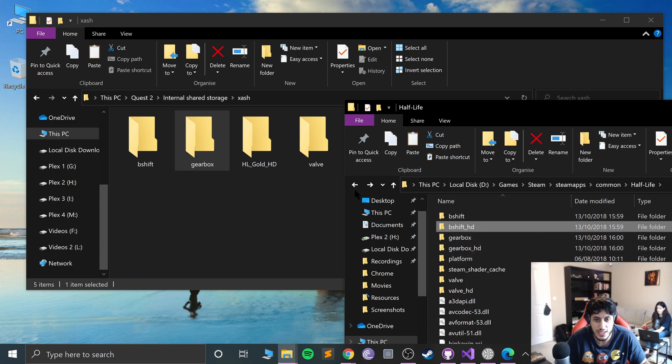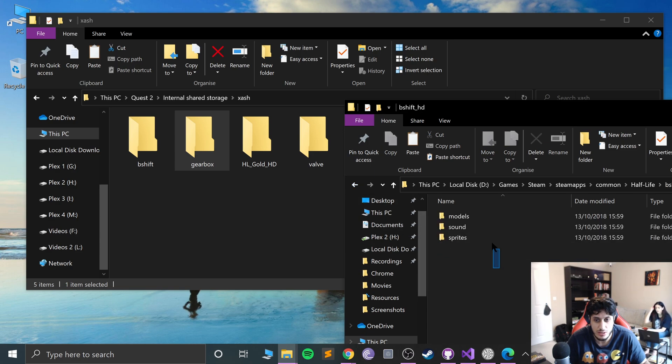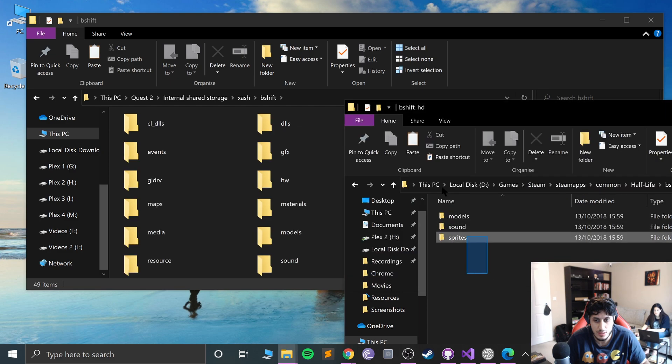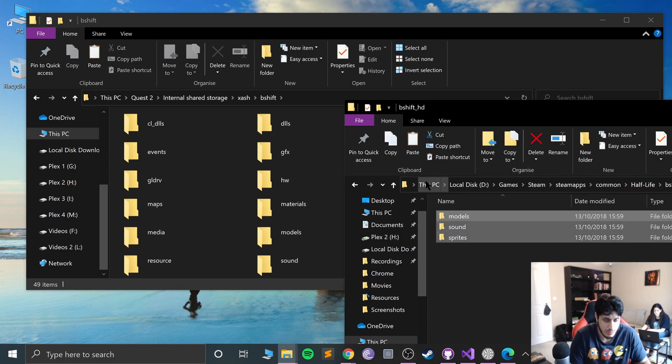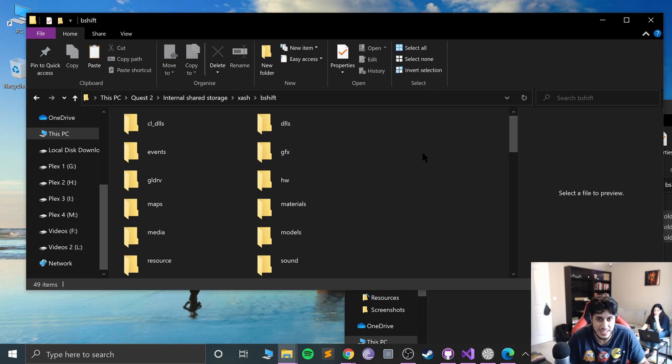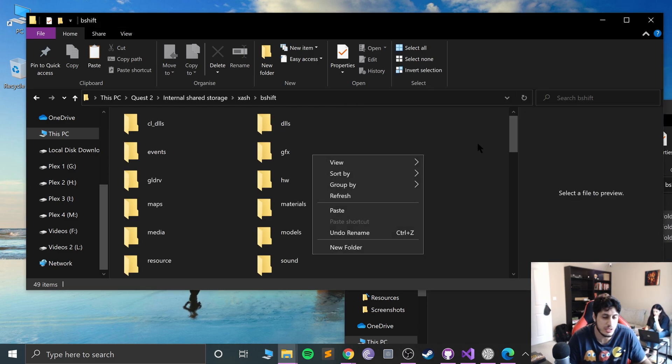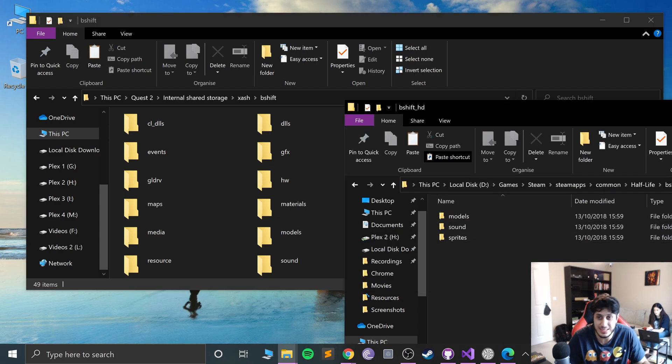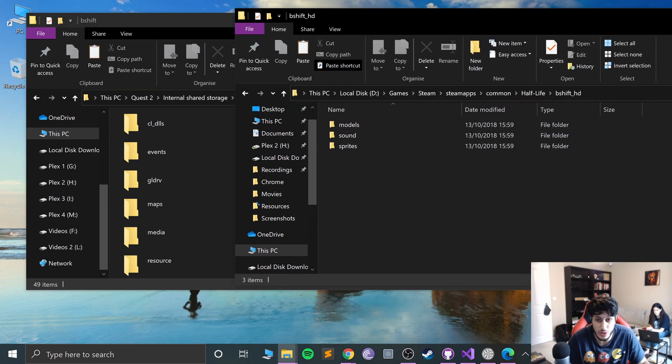For me it's Program Files, Steam, steamapps, then common, then Half-Life. What you want to do is copy over the contents of the B shift HD. So you literally want to go to B shift, copy this, paste them here. It can take a bit of time. Override any files that it's asking you to override.